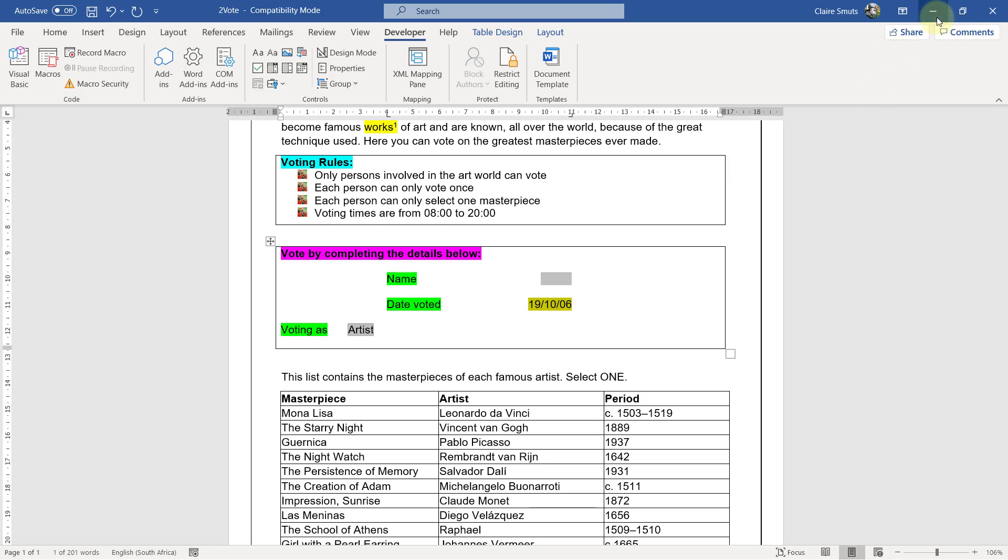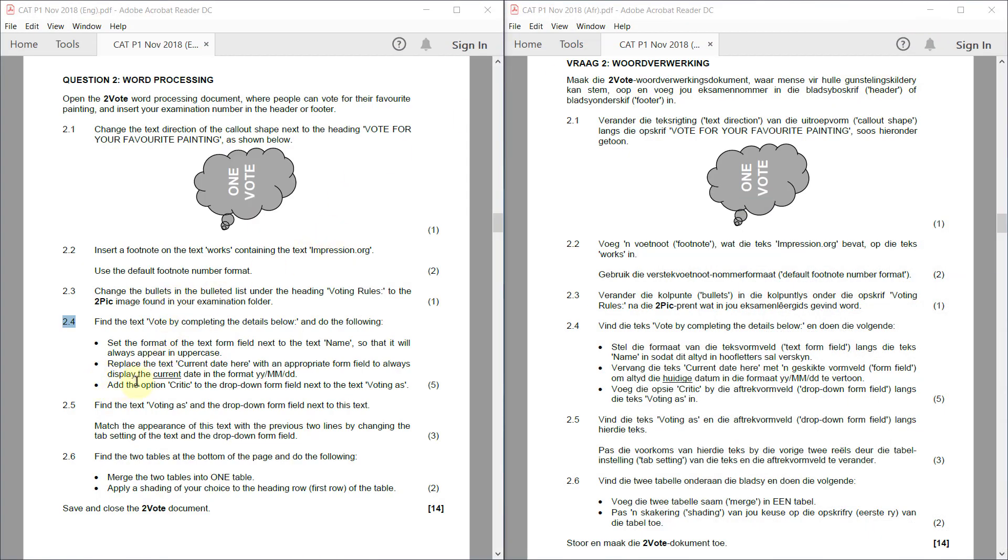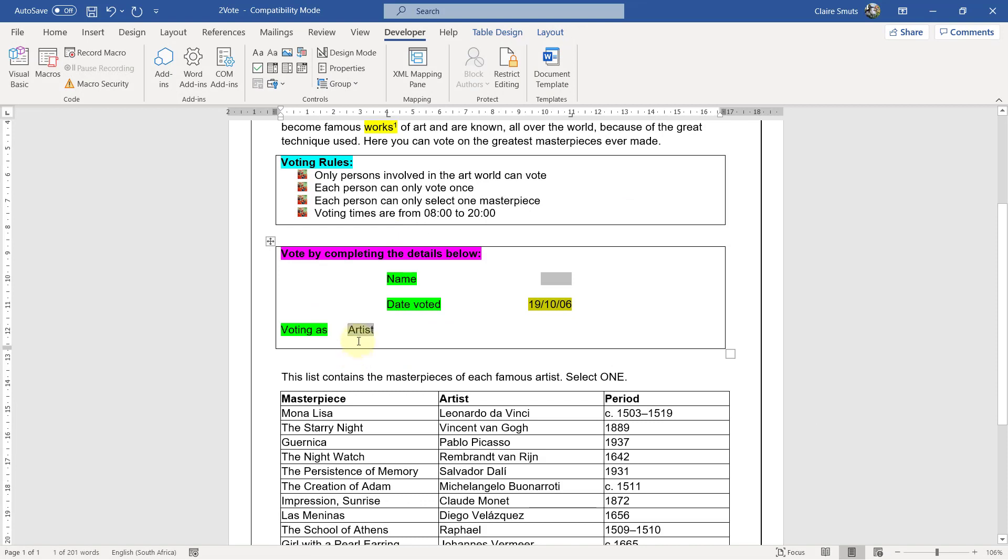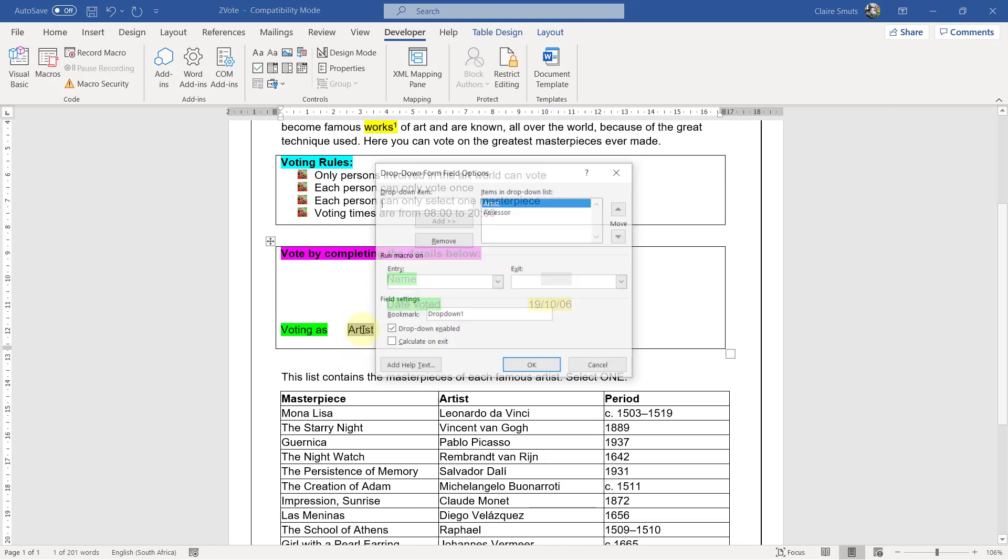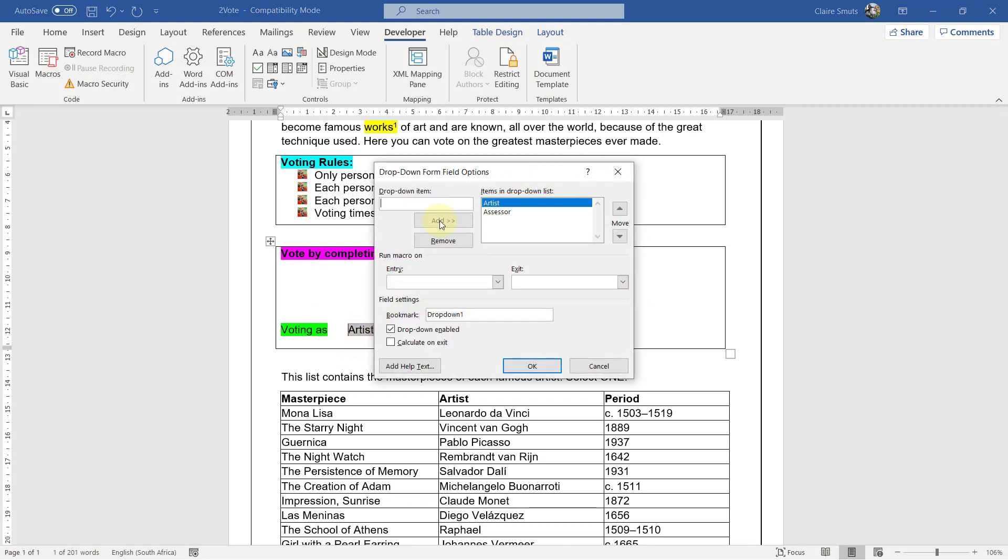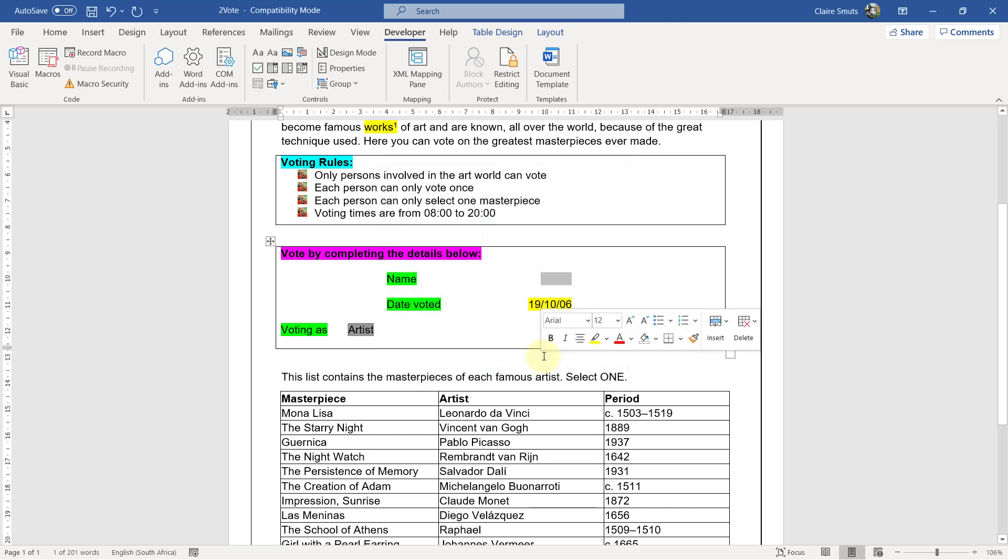And then lastly, add the option Critic to the drop-down form field next to the text Voting As. Critic, add. Okay.